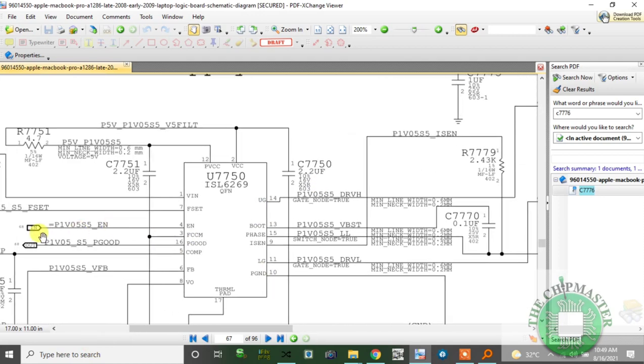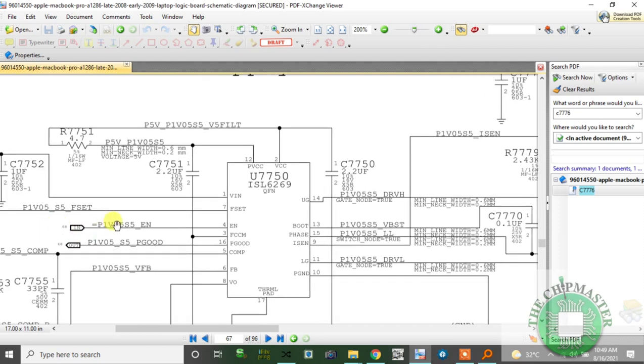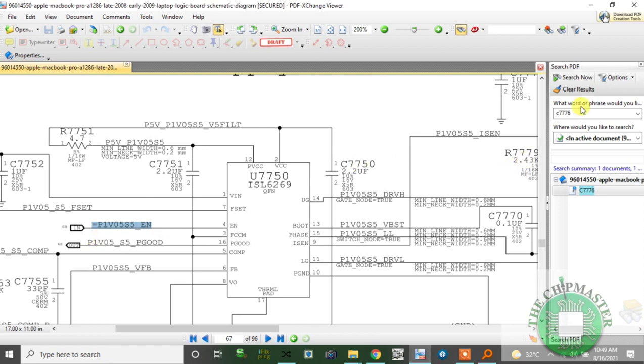This is connected to another circuit. Let's backtrack and see where this voltage is coming from. It's coming from a conversion circuit.